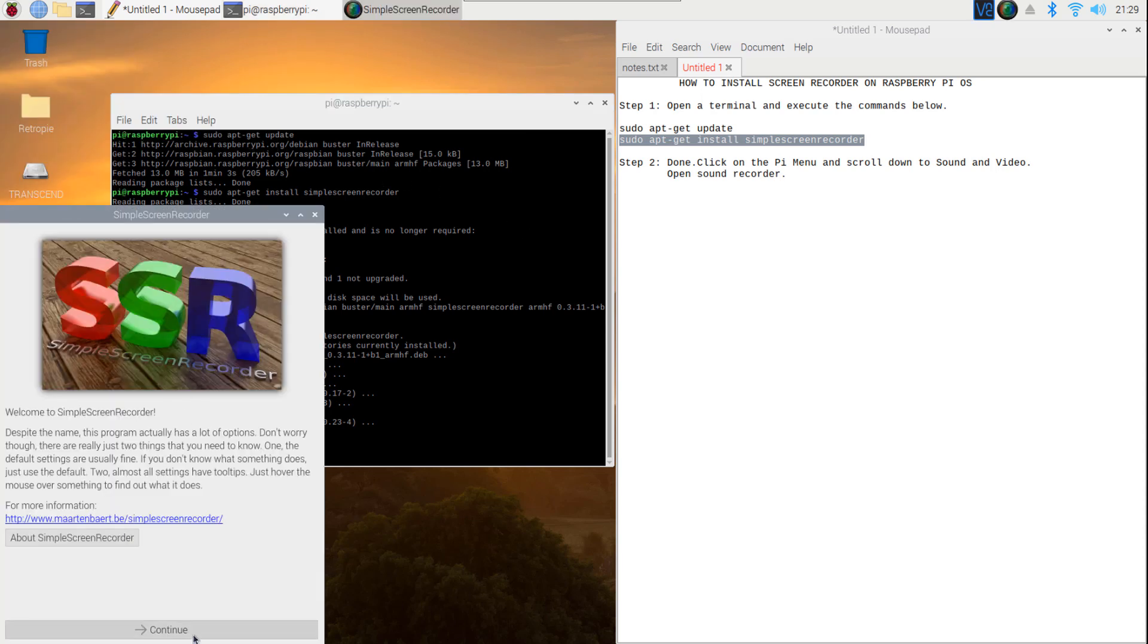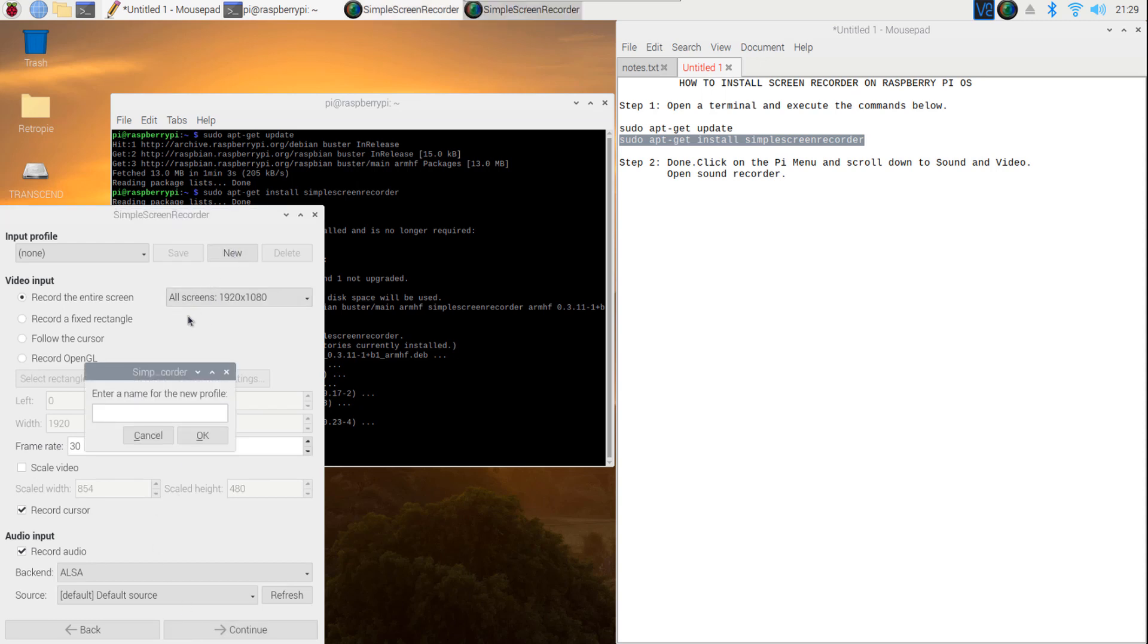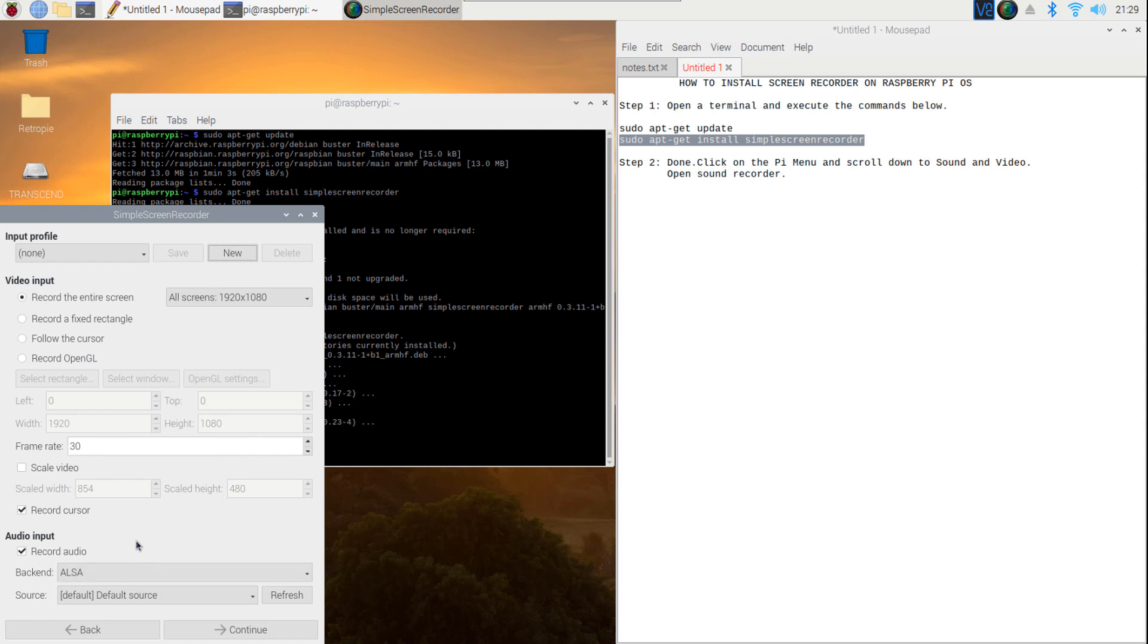Click Continue. Let us try to record Pi screen. Click Continue.